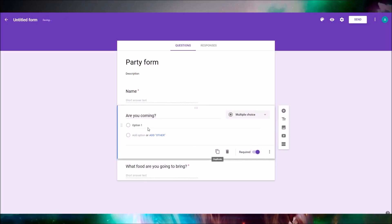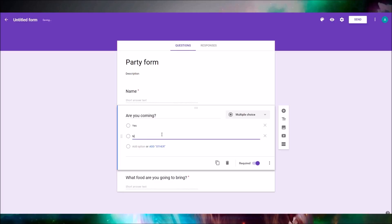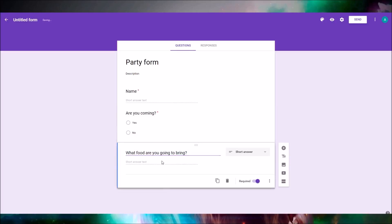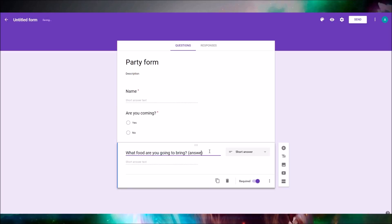We're gonna add options for the third question — yes or no. We're gonna edit the requirement for it, because if you say no, you don't even have to bring food to this party, so we're gonna turn off the requirement.